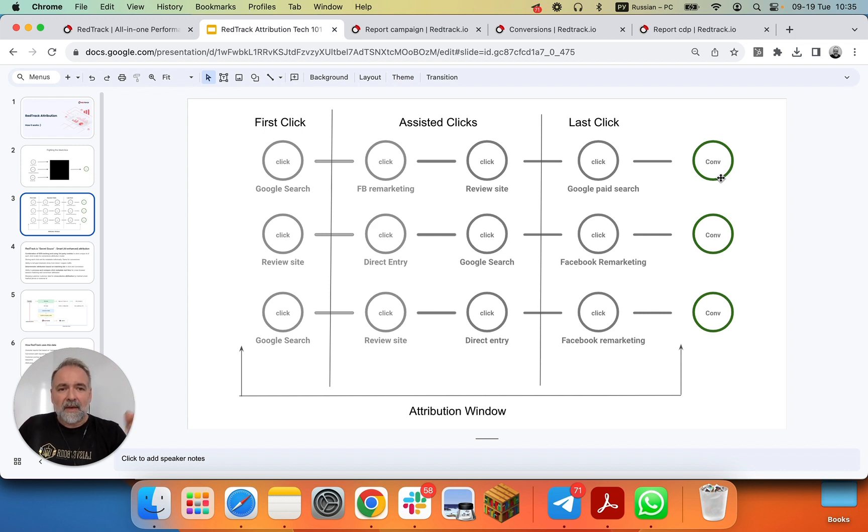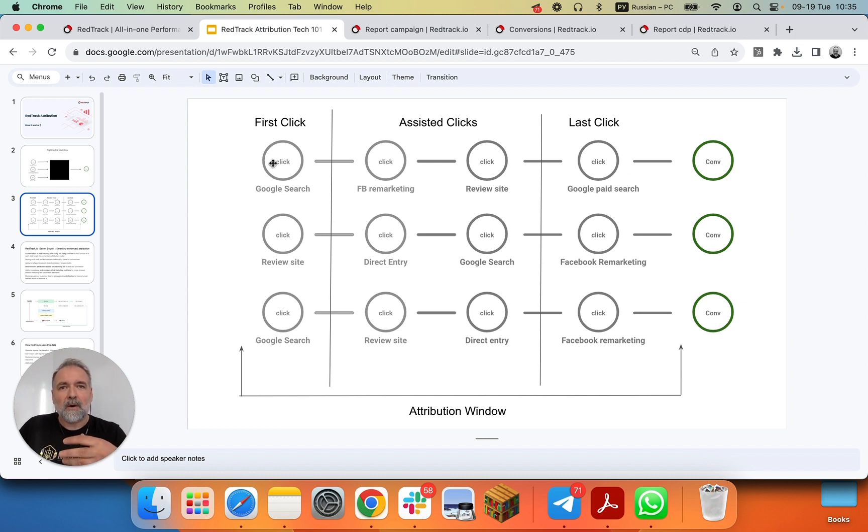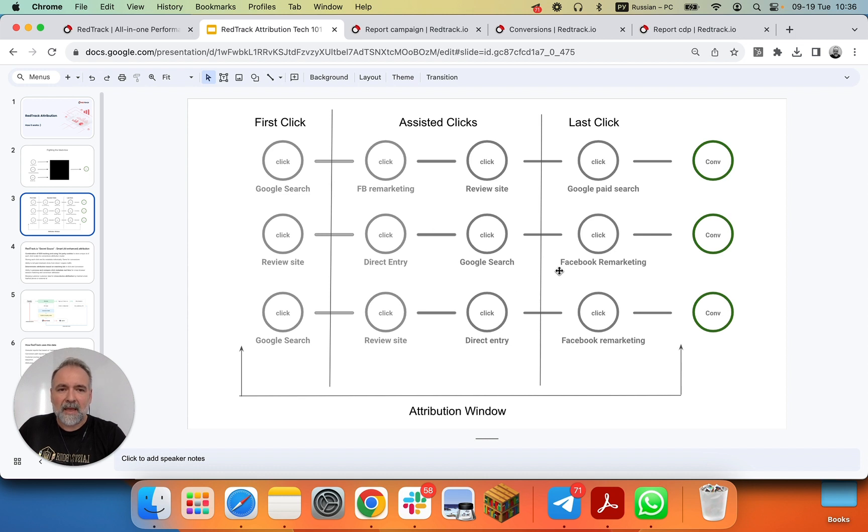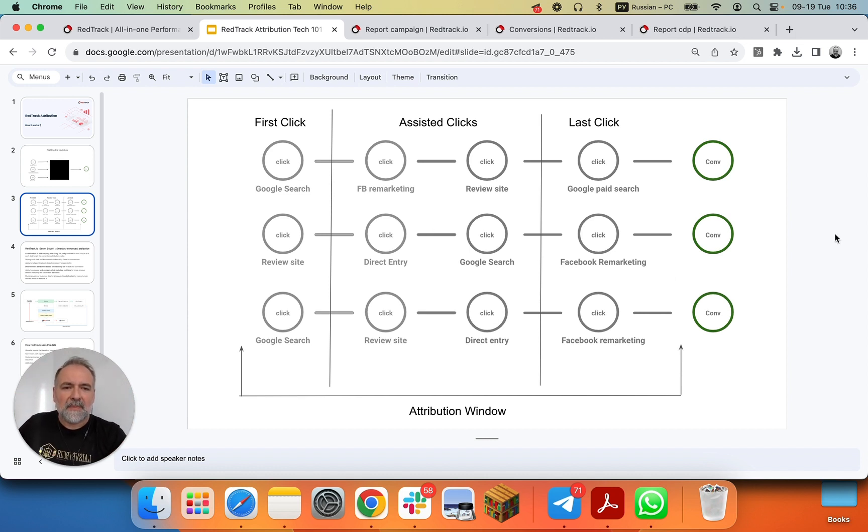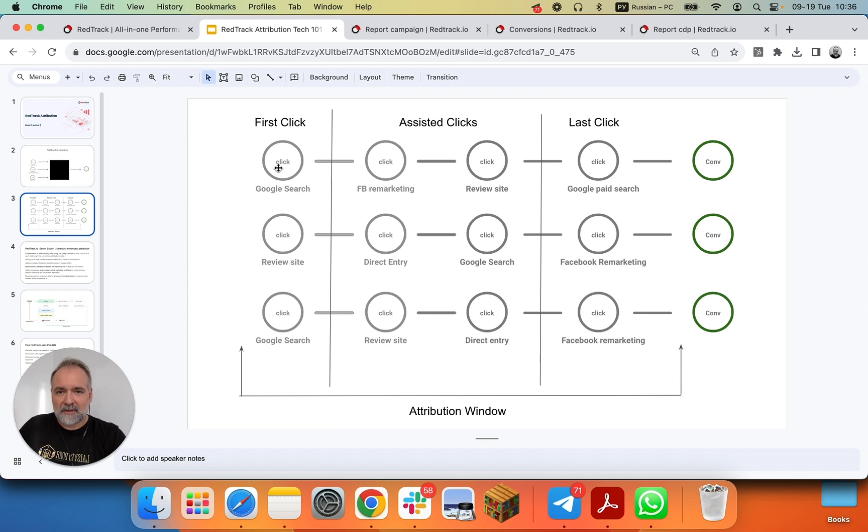Then we have last clicks, which happened before the conversion event. First clicks, that's how the customer actually discovered the web property. And then we have assisted clicks, everything that goes in between. And we also have an attribution window. That's basically the period the system can measure the journey from the last click to the first click.